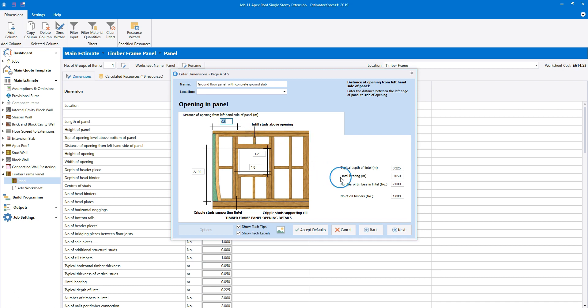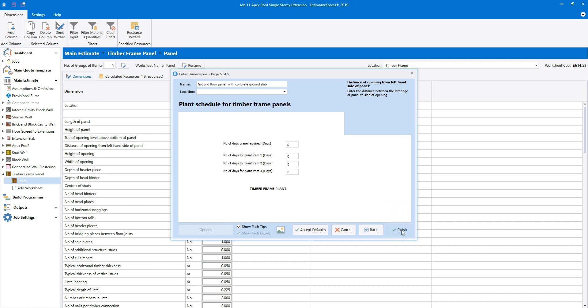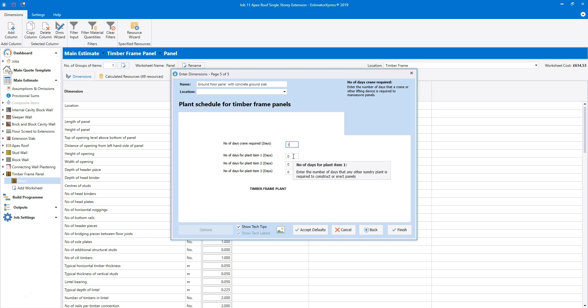On the right hand side, there are some additional lintel details. You can also add extra timbers to the lintel and the sill. Finally, we can estimate the plant required to construct the panels. If you require a crane, type in the number of days here. If you need any other plant items, for example for moving timbers, type in the number of days here — you can specify the plant in a moment. Once you've done that, click finish.